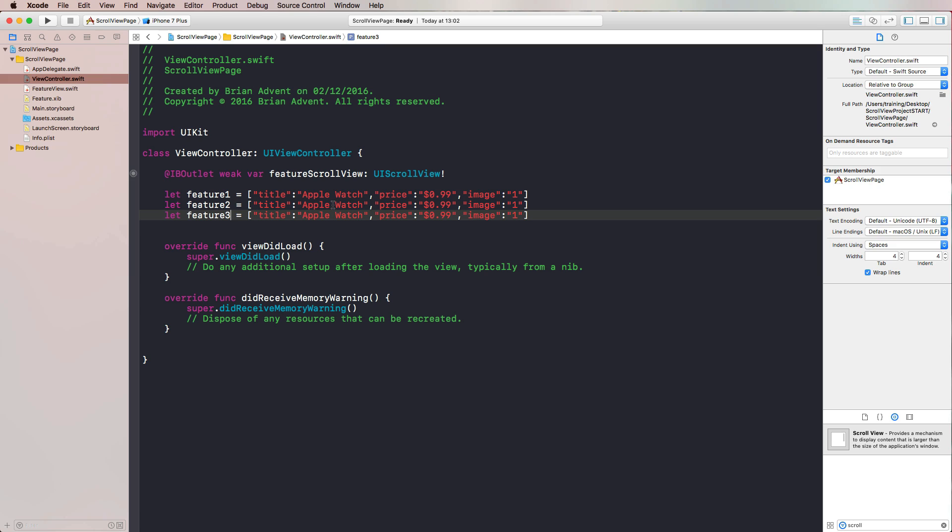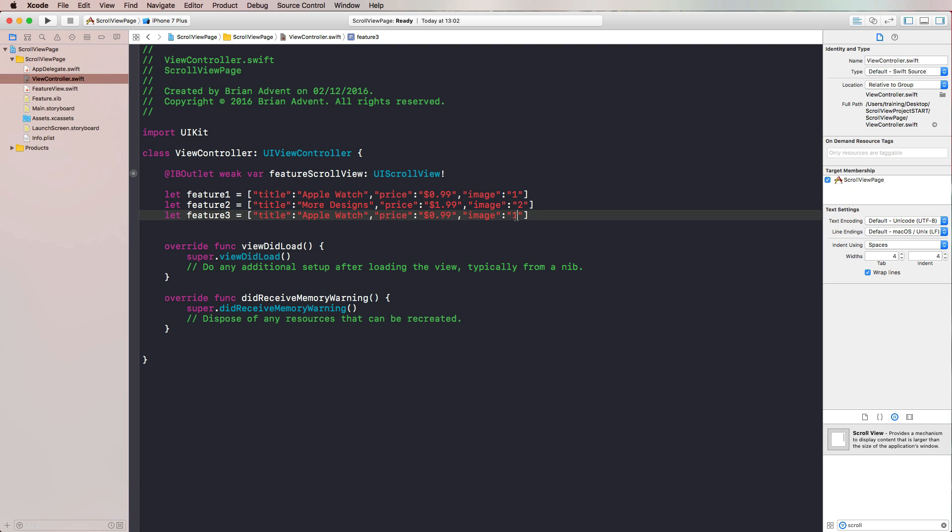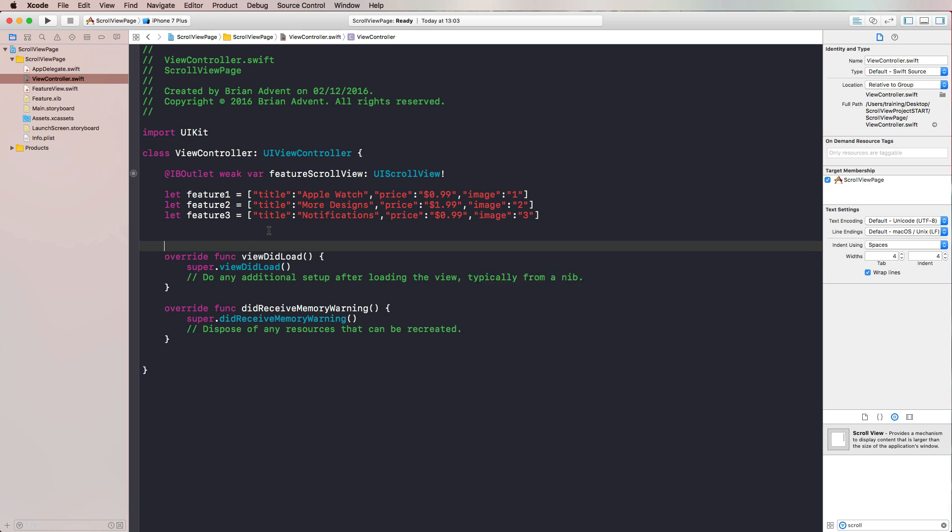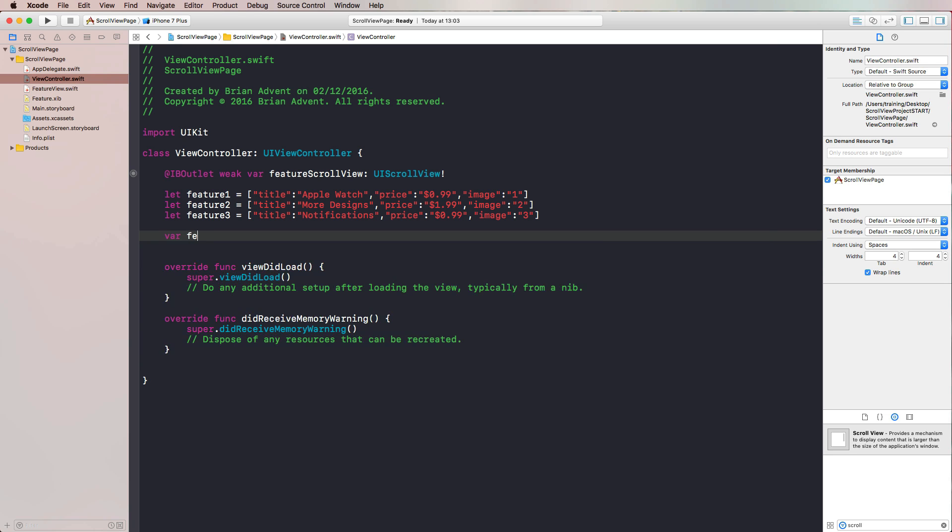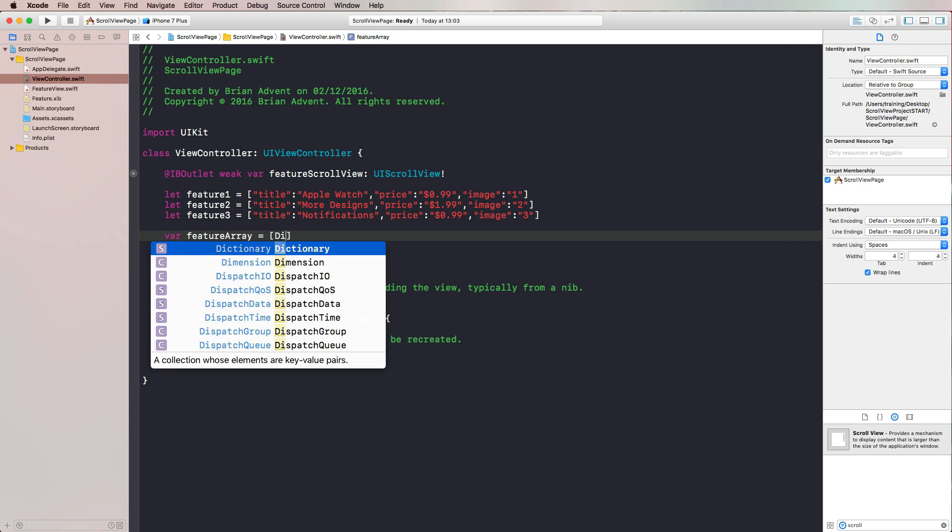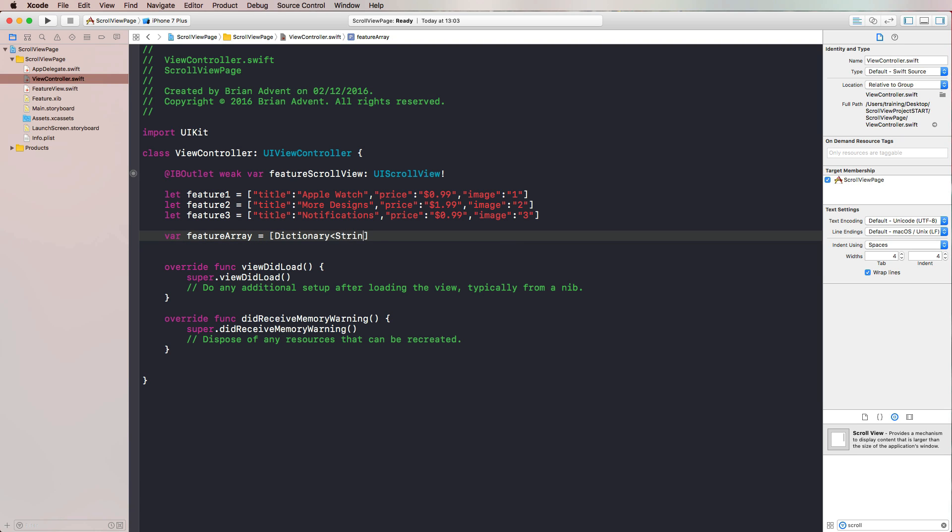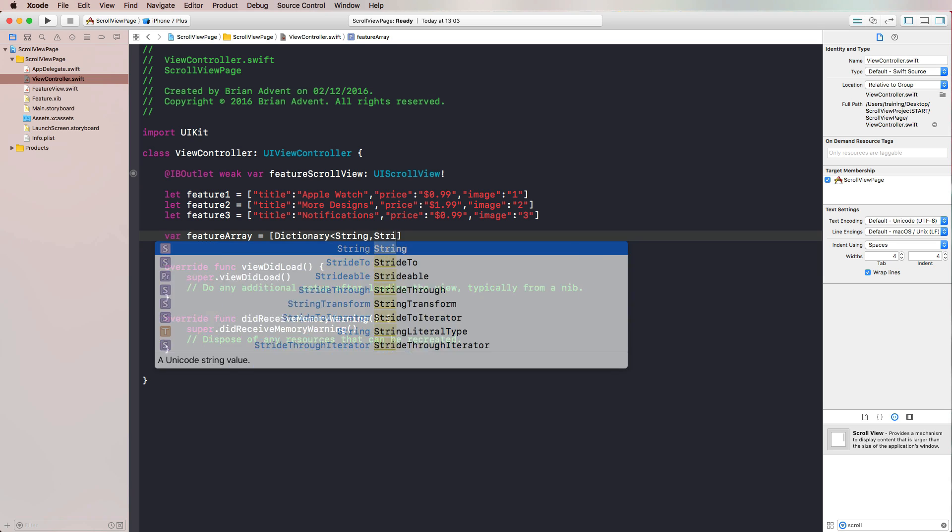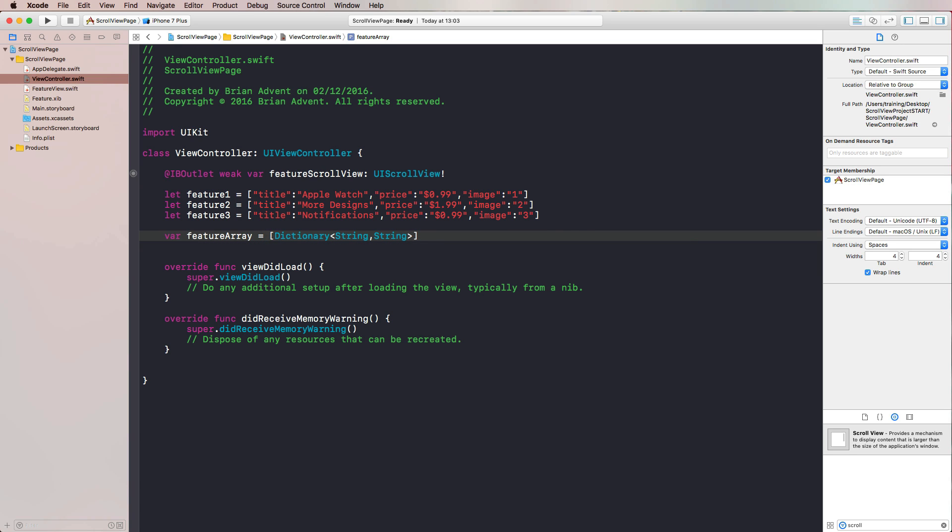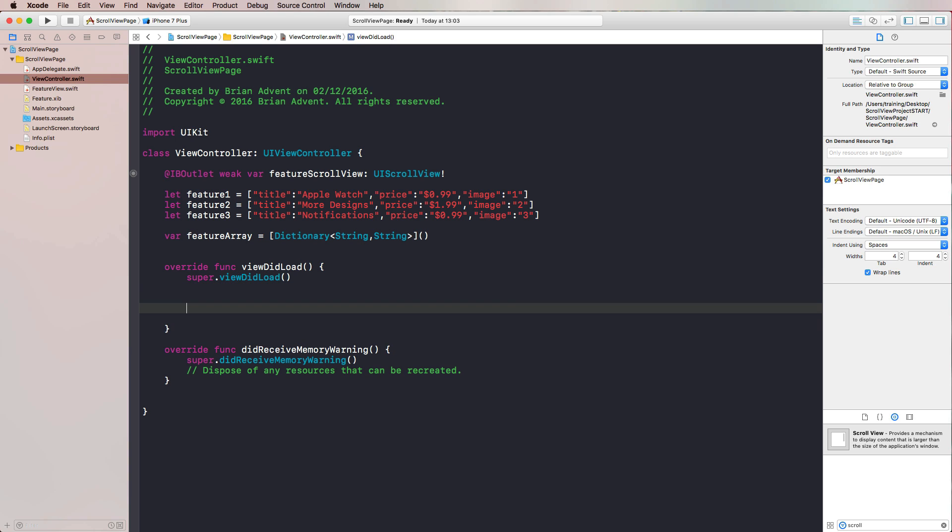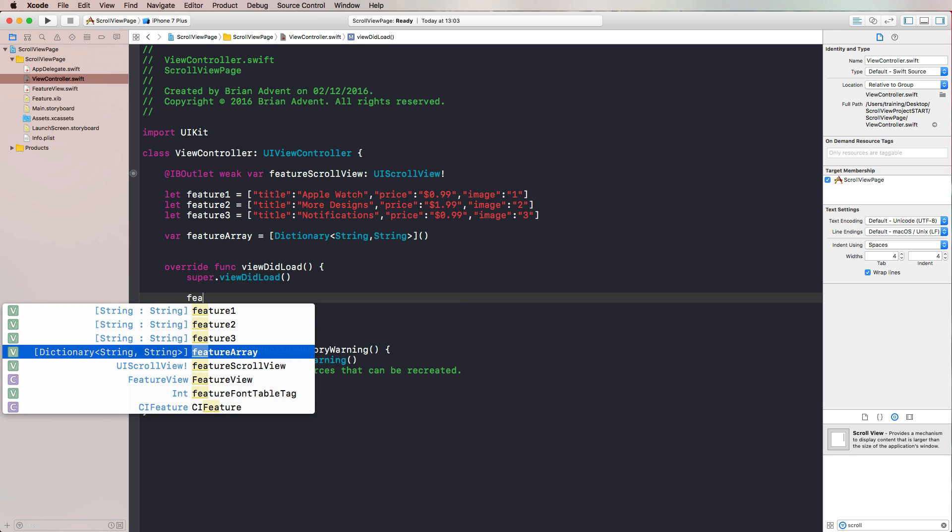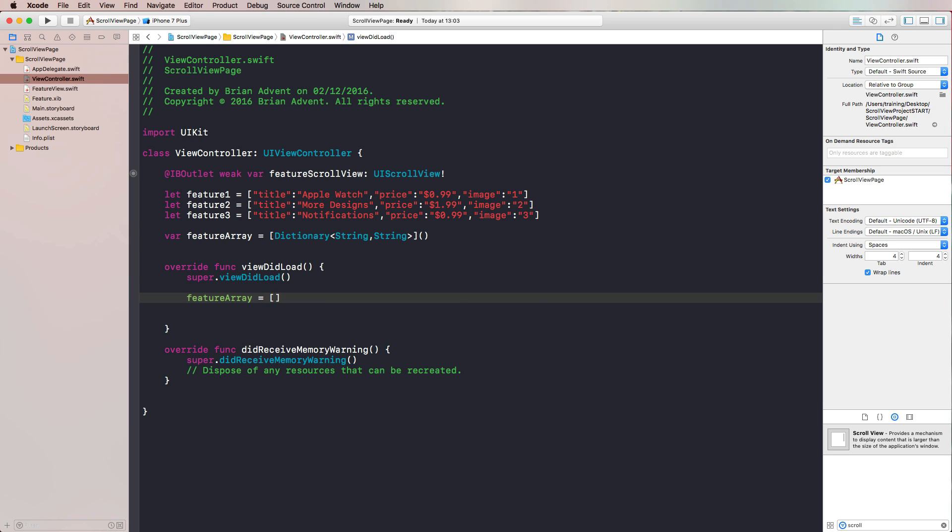This is just a demo model. You would get the information, for example, from a plist and then put them from there into a dictionary and work with that in a little different way. But nevertheless, this will do for our intentions today. I will rename this title for feature two to More Designs. The price is a little more expensive here, 199. This uses image two, this uses image three. Notifications are also pretty cheap here, just 99 cents. This would obviously be kind of in-app purchases that are optional to your application. What we will also need is a feature array, and we're going to put our dictionaries right into our feature array. And now in viewDidLoad, we will simply put all of our features into our feature array.